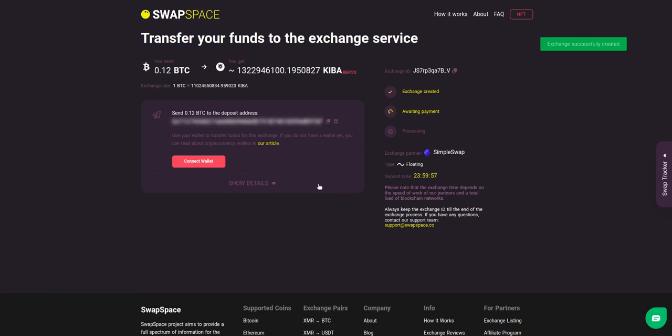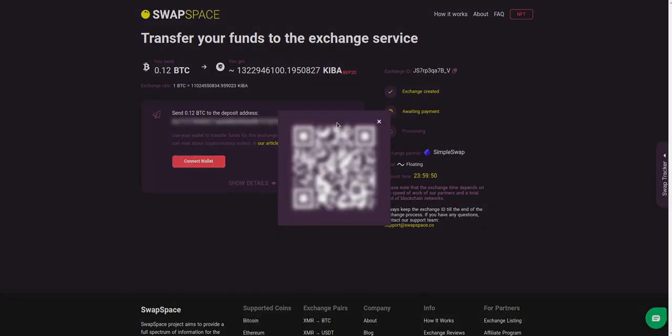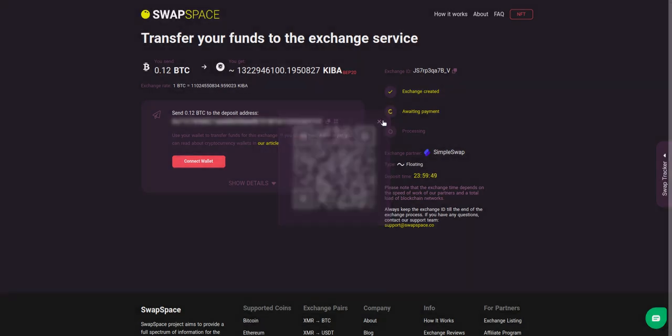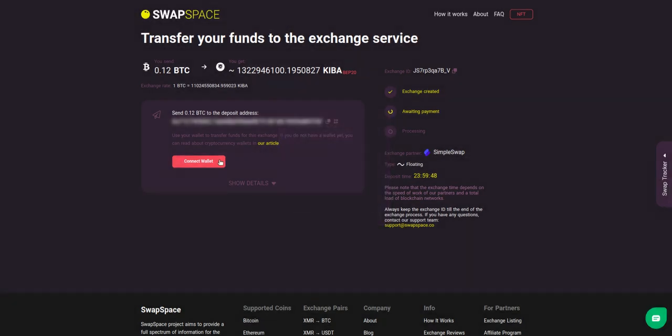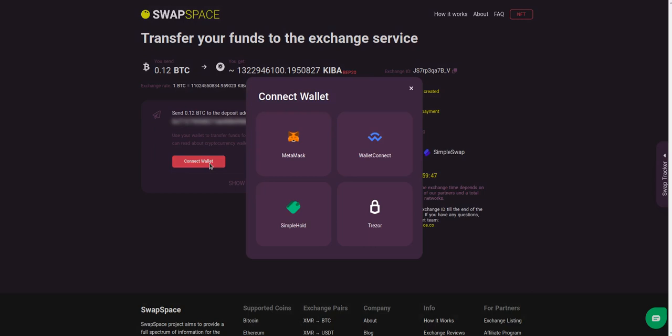On step 3 you need to send the specified amount of BTC to the address you will see on the screen. You can use the QR code to make it faster. Or you can simply use one of the wallets integrated into our service.